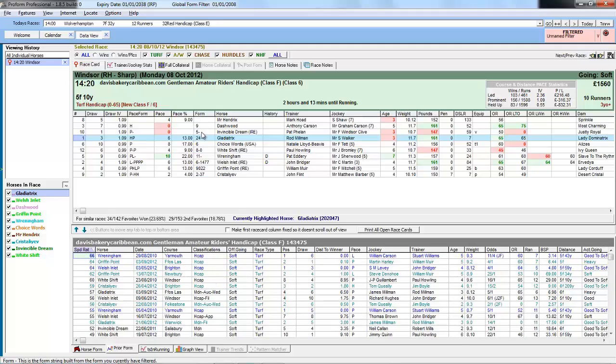The form string is affected by the filter as is the pace form string and various other fields on the race card screen.